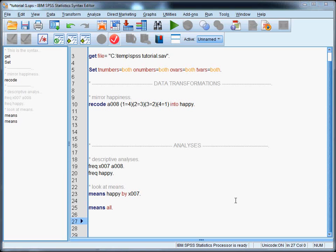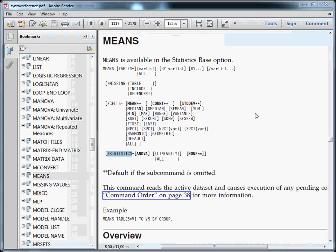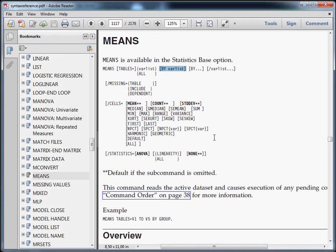So that's certainly not complicated. But let's look at a few ways to extend this command. We already saw in the previous tutorial that you can extend it by using the by subcommand. We used it to get group means, the means of happiness by marital status in this example. You can also see this in the command syntax reference. Here you see by variable list, so it's within squared brackets, so you don't have to specify it, but you're allowed to specify the word by followed by one or more variables.